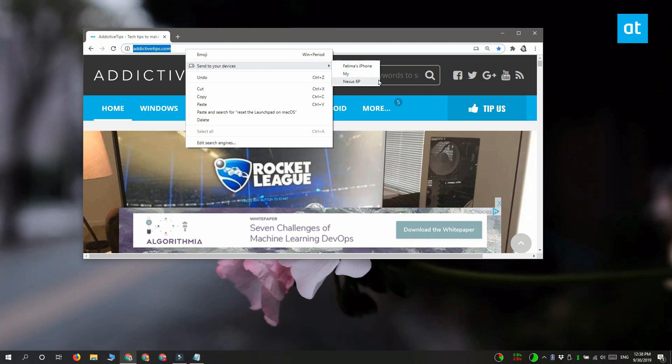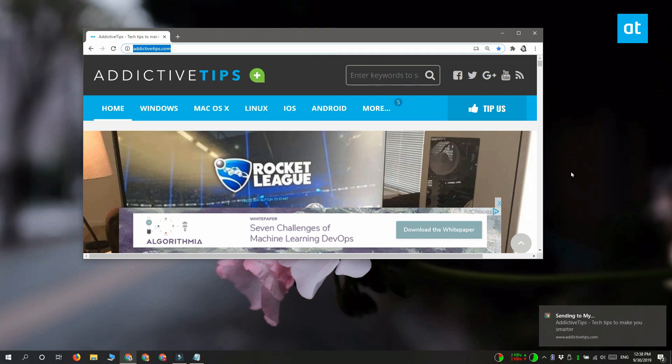And I'm going to select my Mac which has an odd name for some reason. Now, I'm going to switch over to the Mac and show you what happens when the link is received.